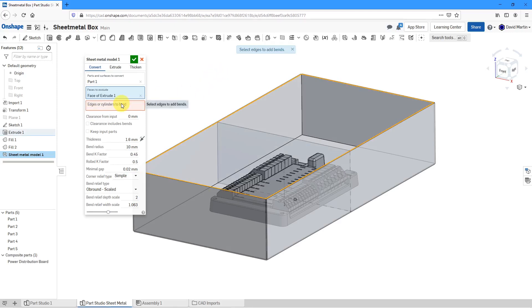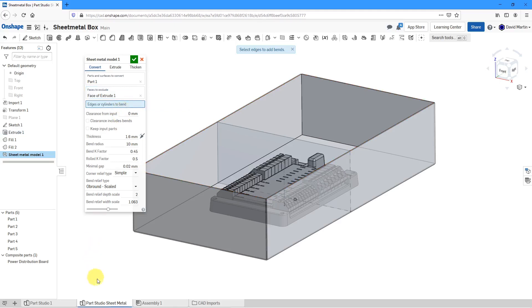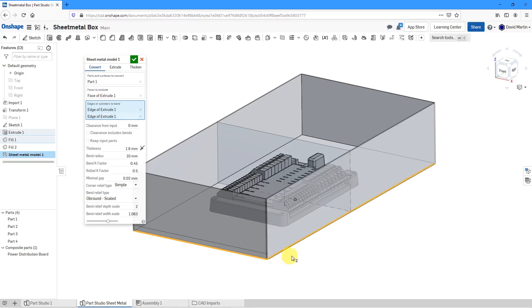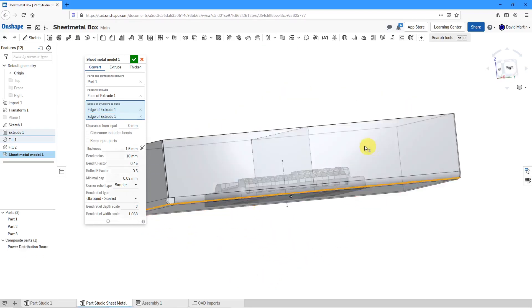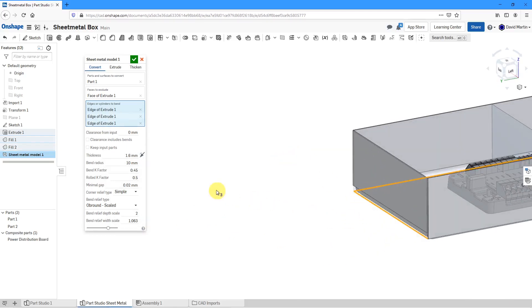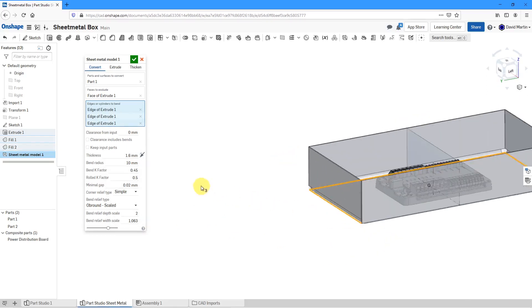Next, I will define which edges or cylinders I want to bend. In this case, I will select this edge over here and this edge. Then, let's rotate the model to get the ones on the other two sides.